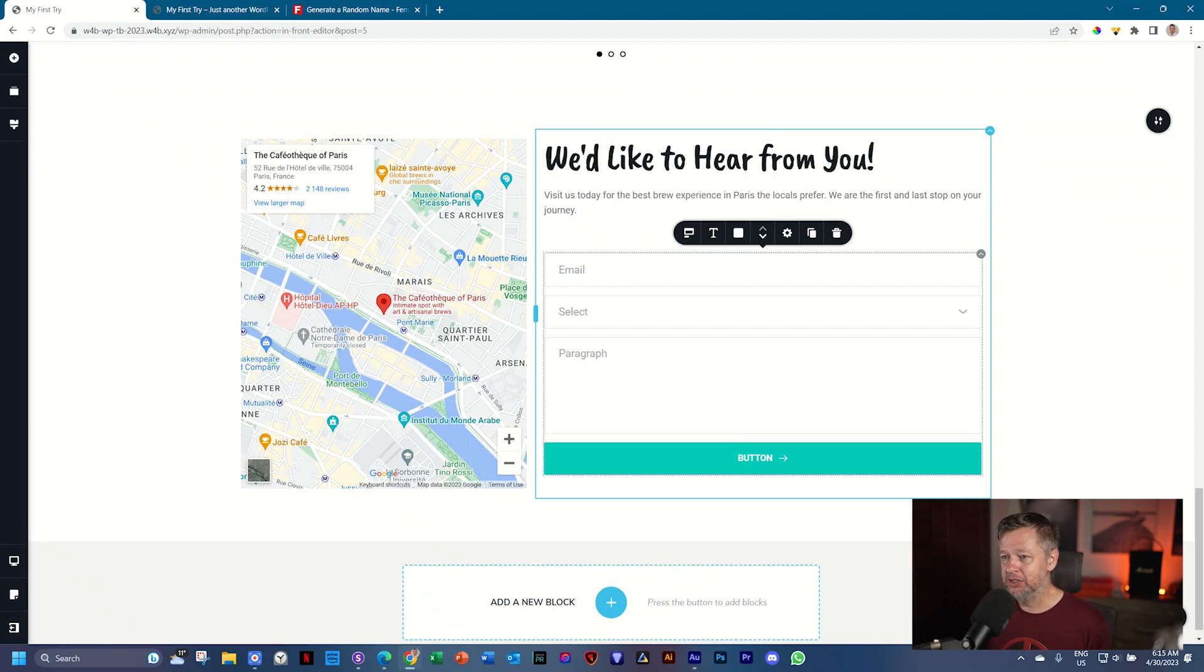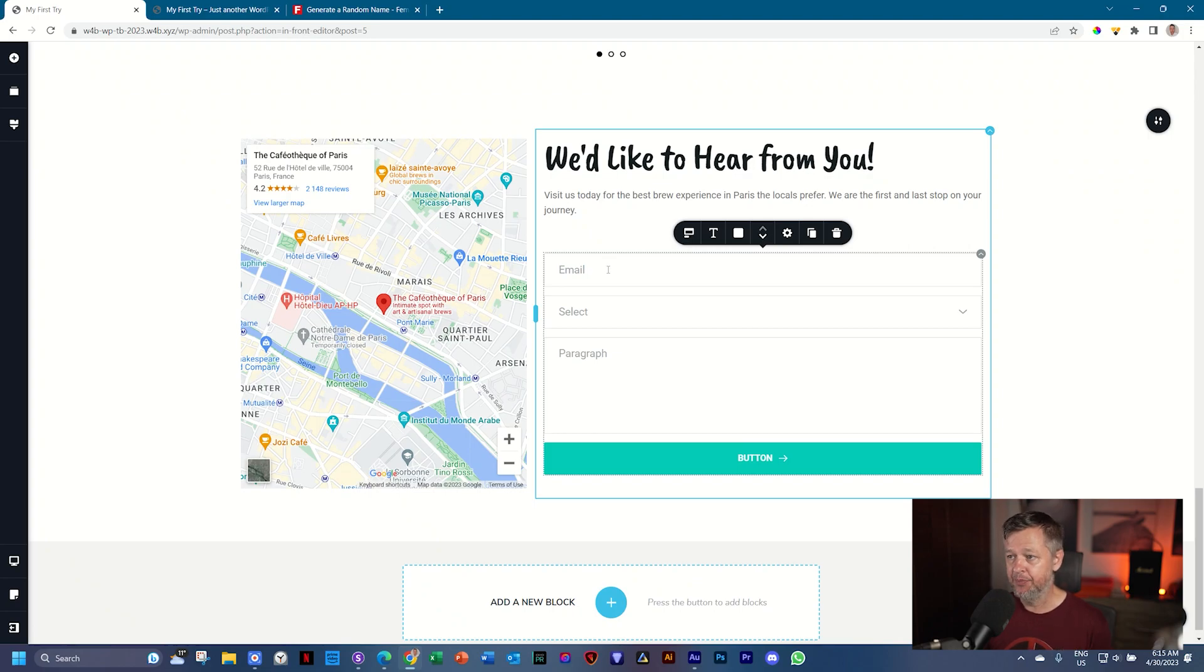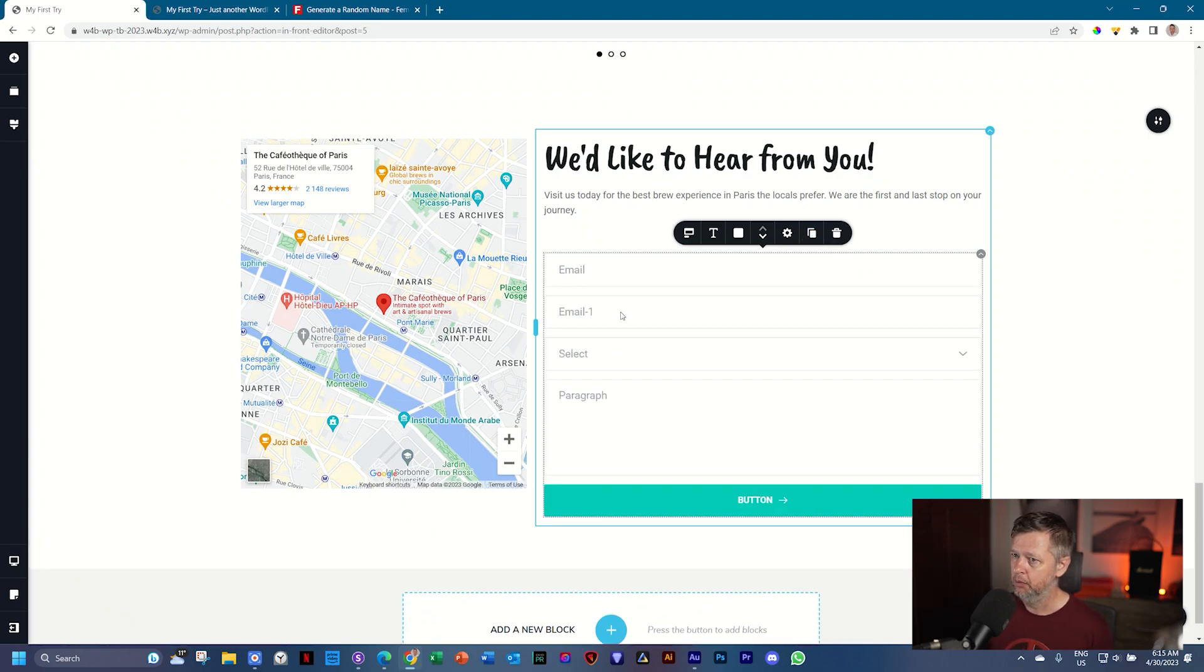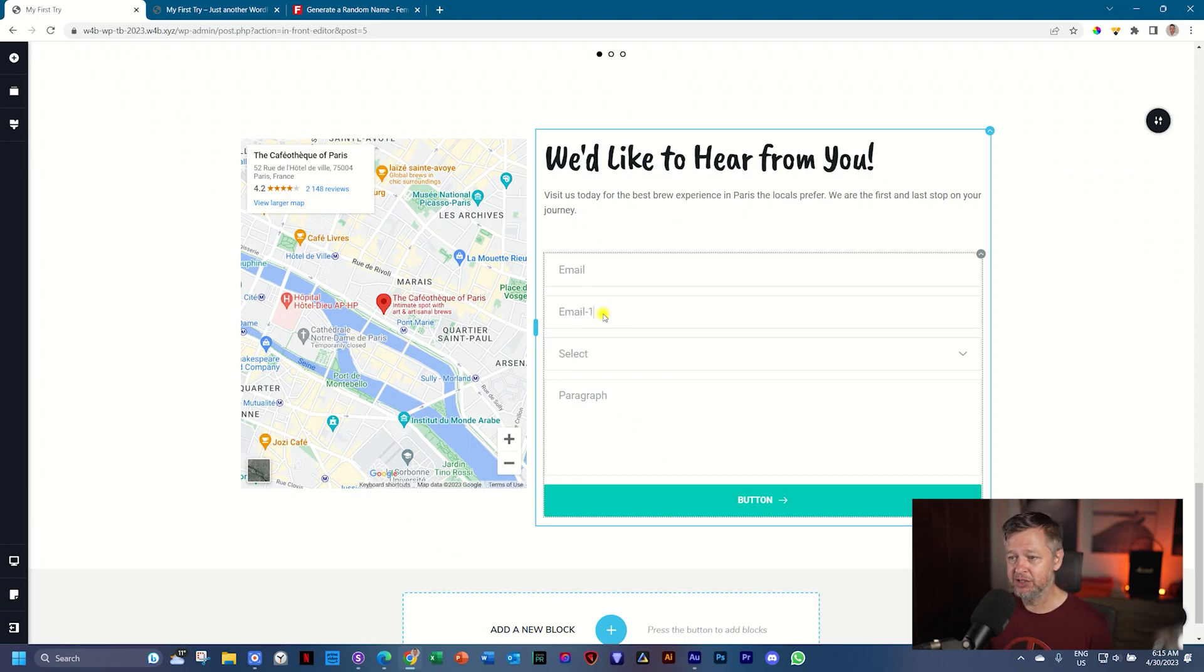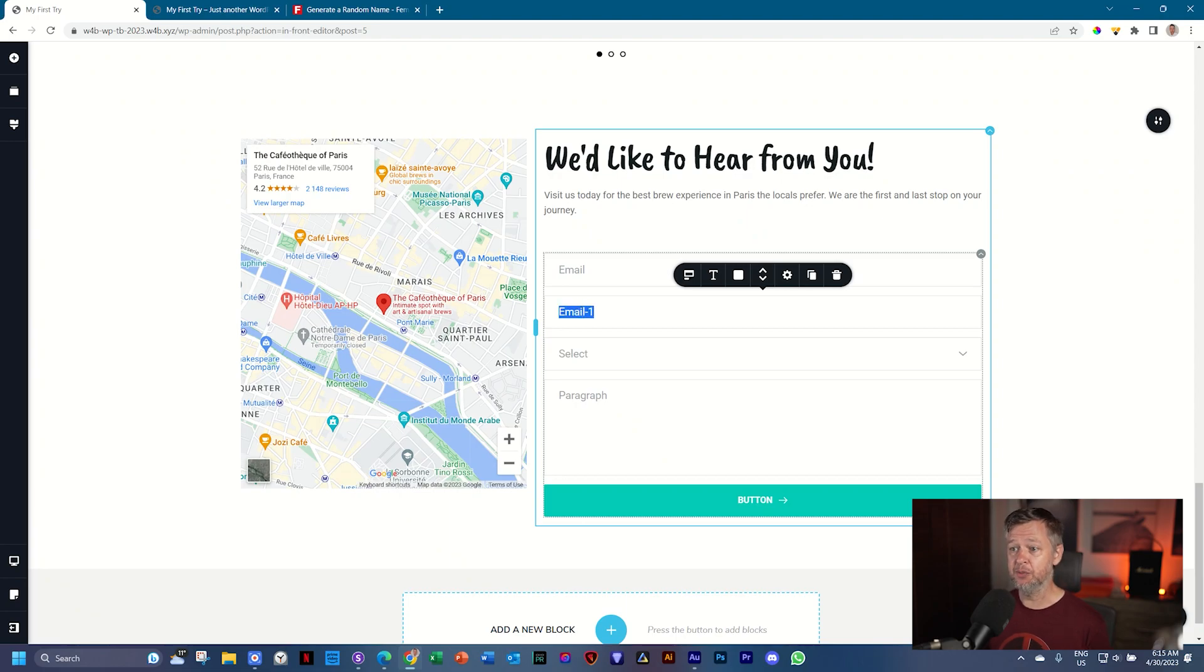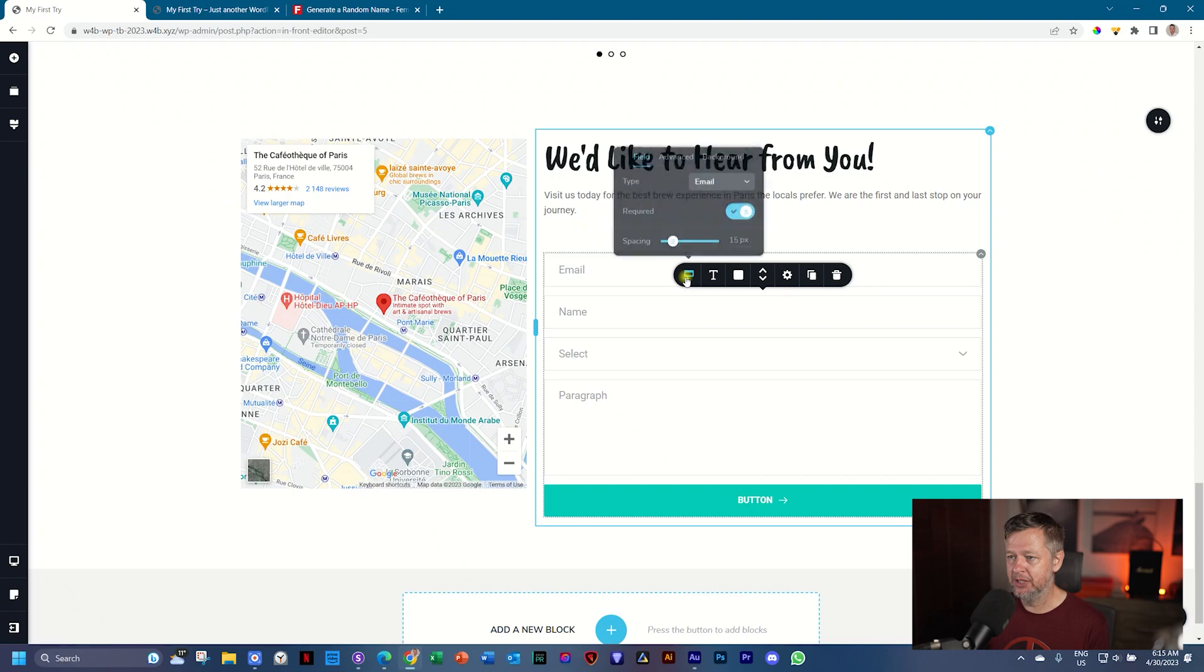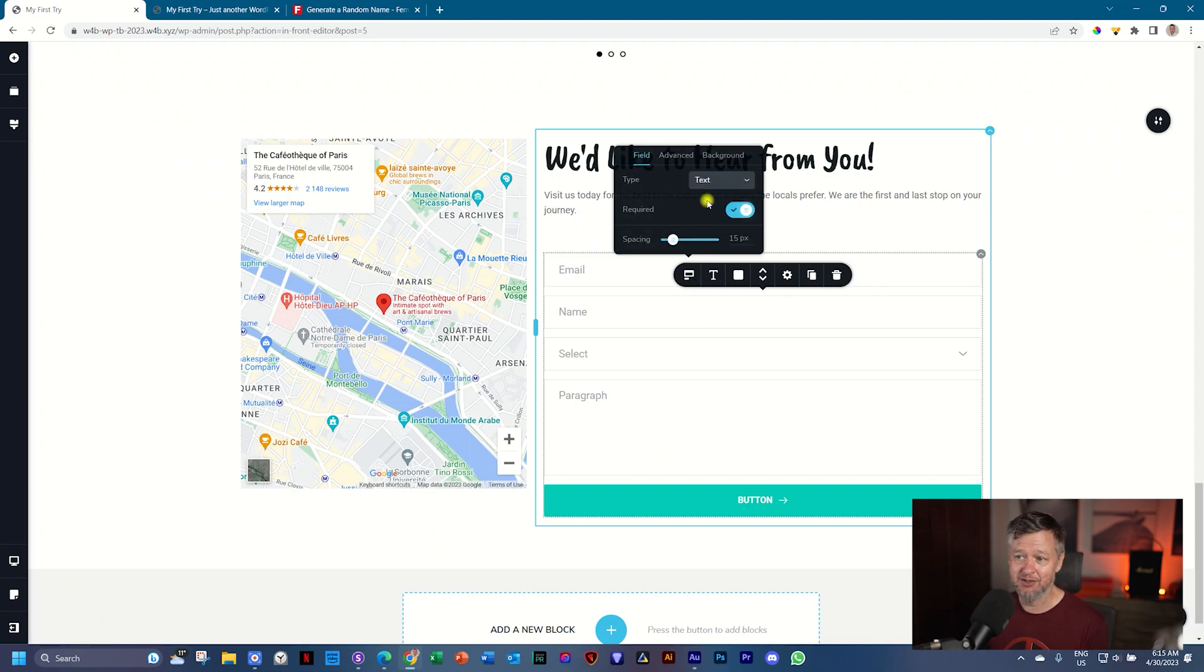Now what I want to do is I want to create a field where the person can put in their name. At the options toolbar with the email selected, click on duplicate and it's going to create this one that says email dash one. We don't want that. We want a name to change this label. You can select it on the page. Again, I triple click and I'll type in name. But remember, the field is still set to email. So go to the options toolbar all the way to the left and next to type, put it on text and it's required.